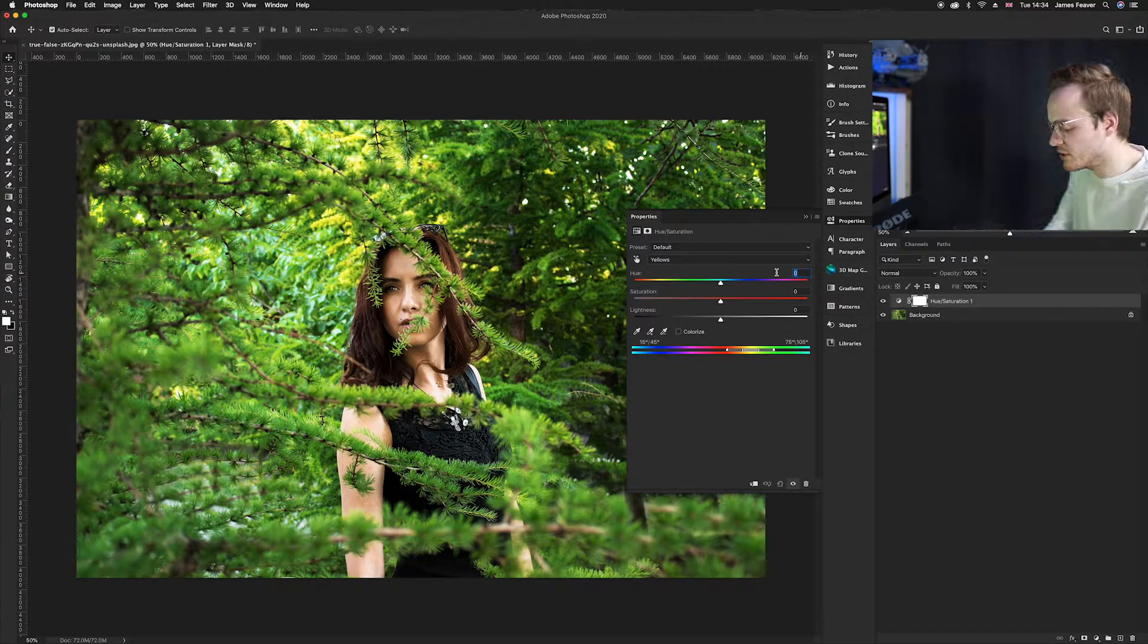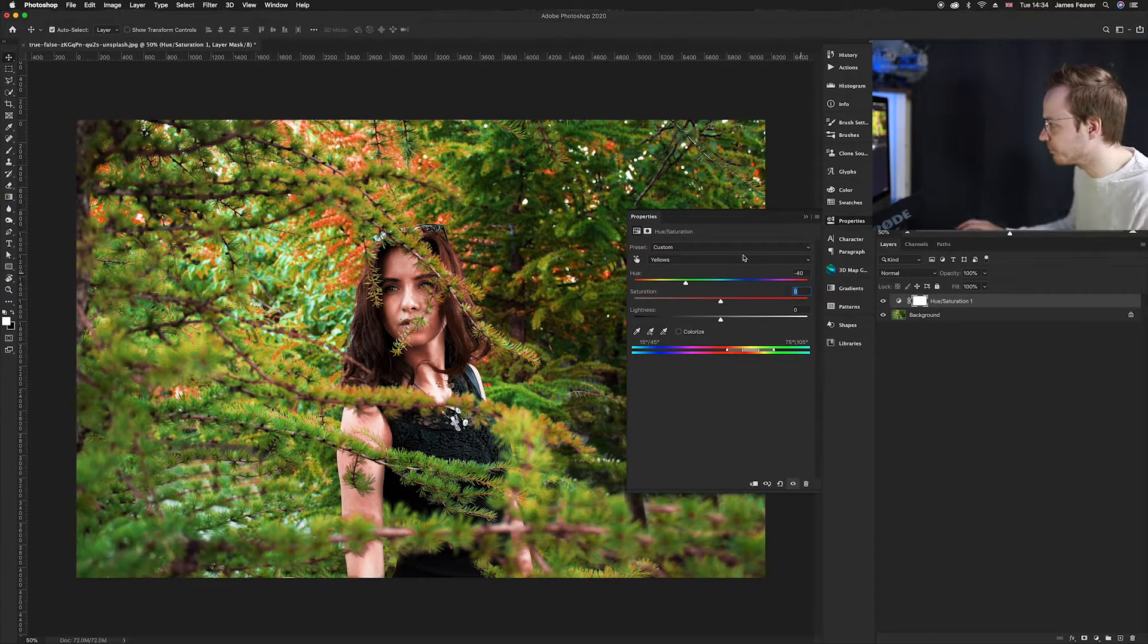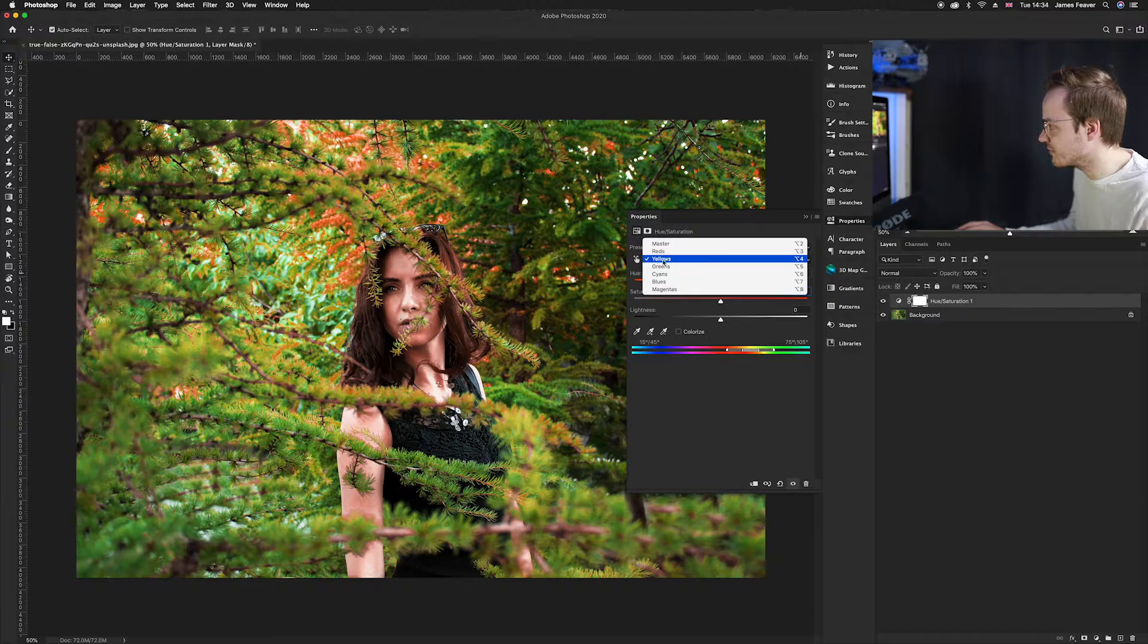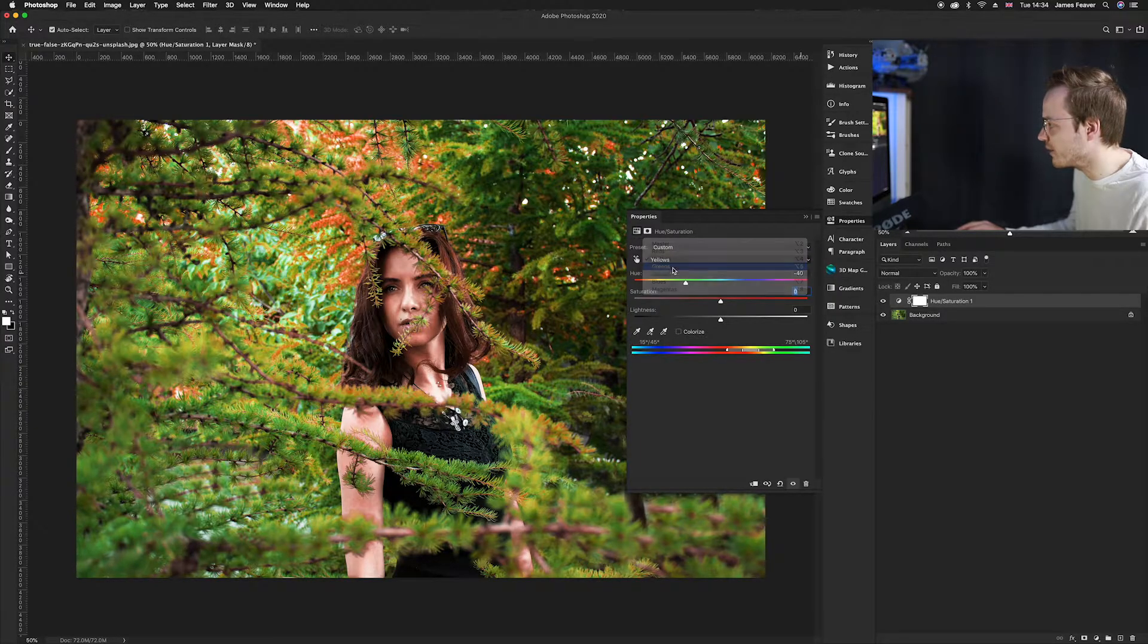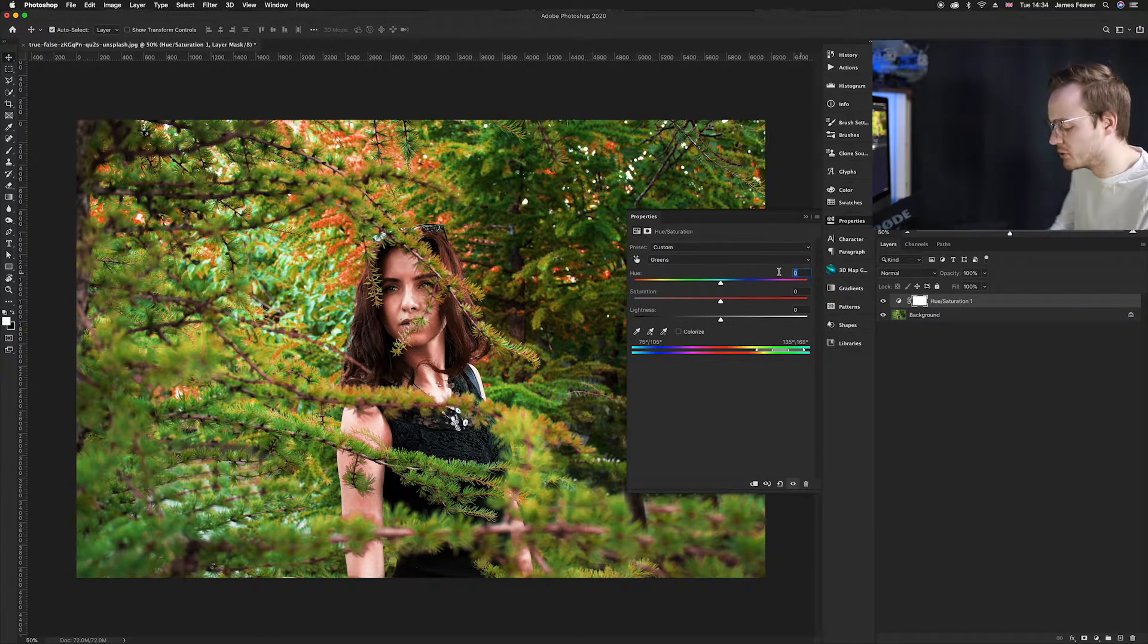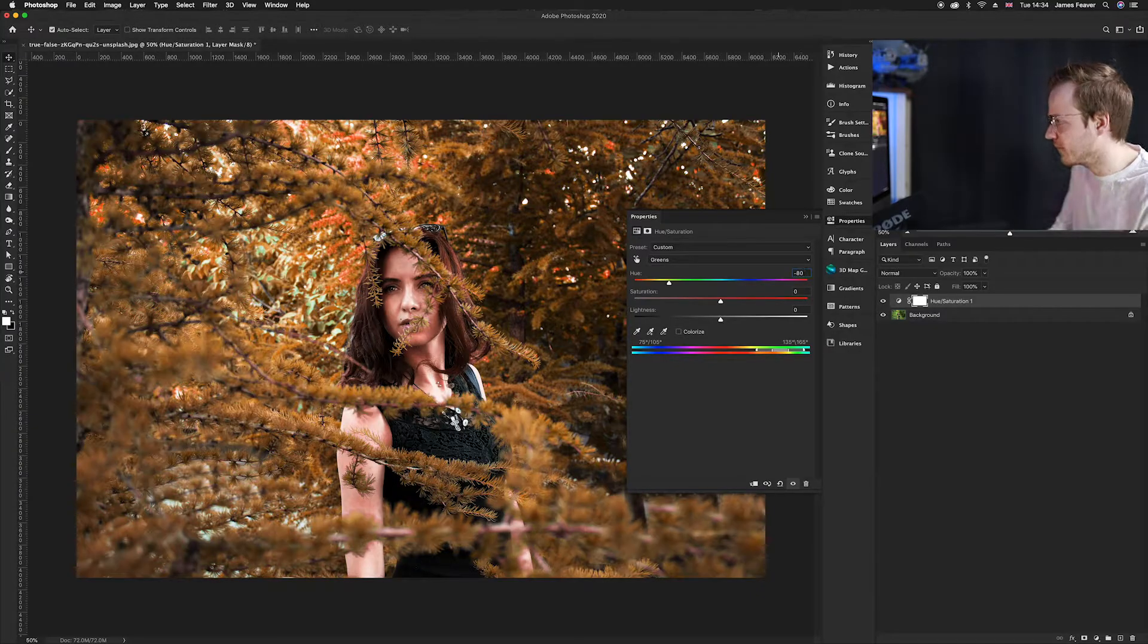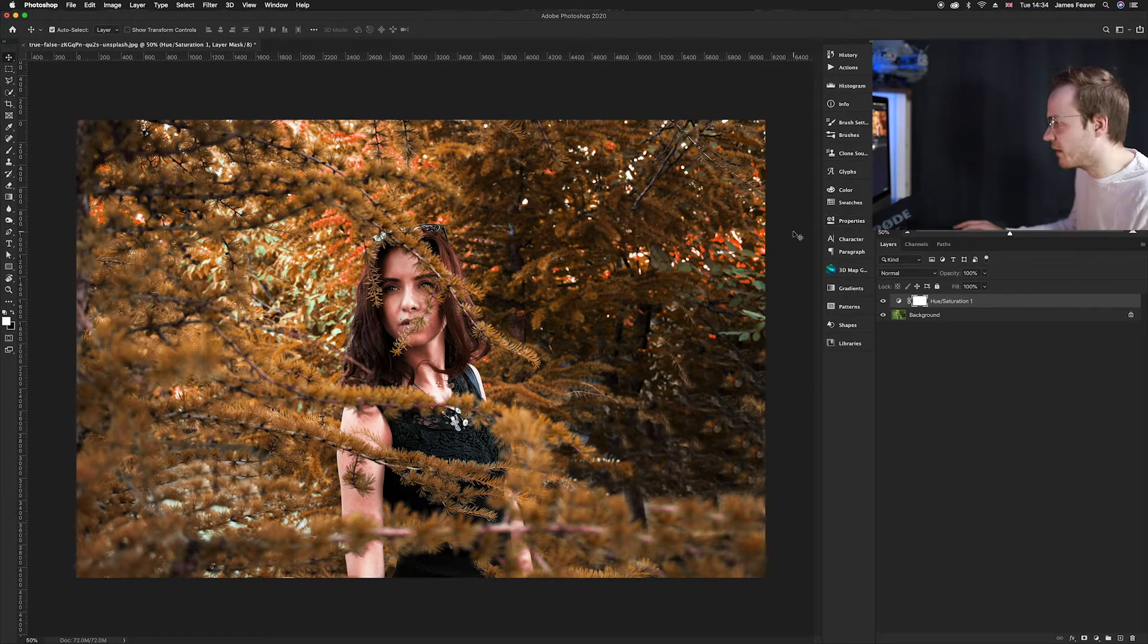What you want to do is change the hue of this to minus 40. Then what you want to do is reselect it again, but you want to choose green this time and you want the hue number to be minus 80.